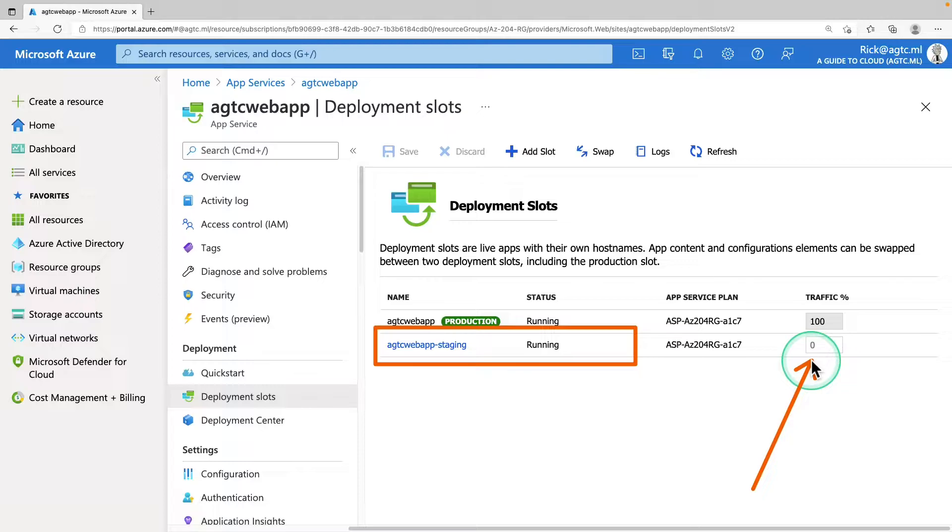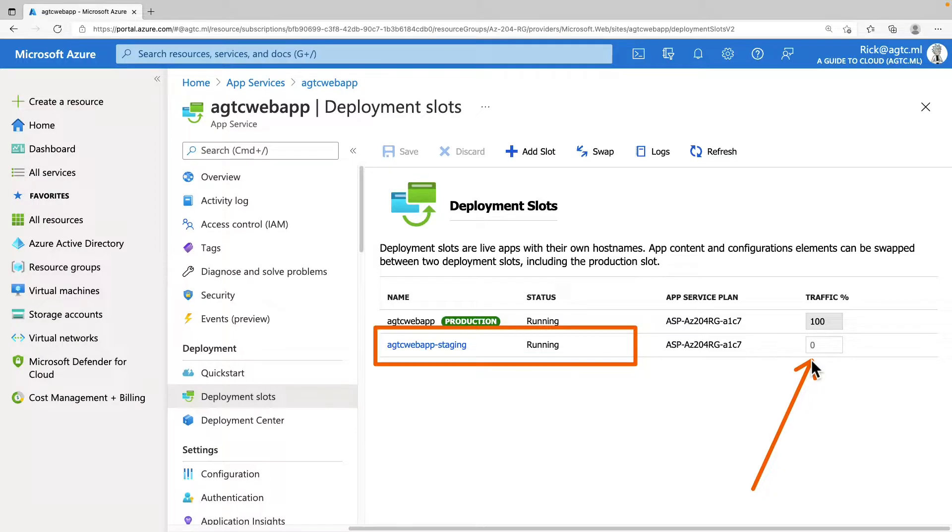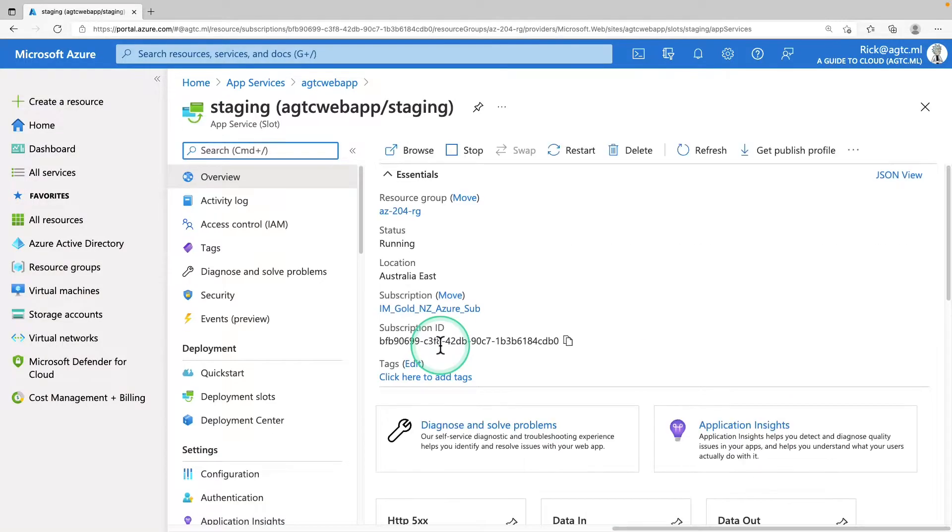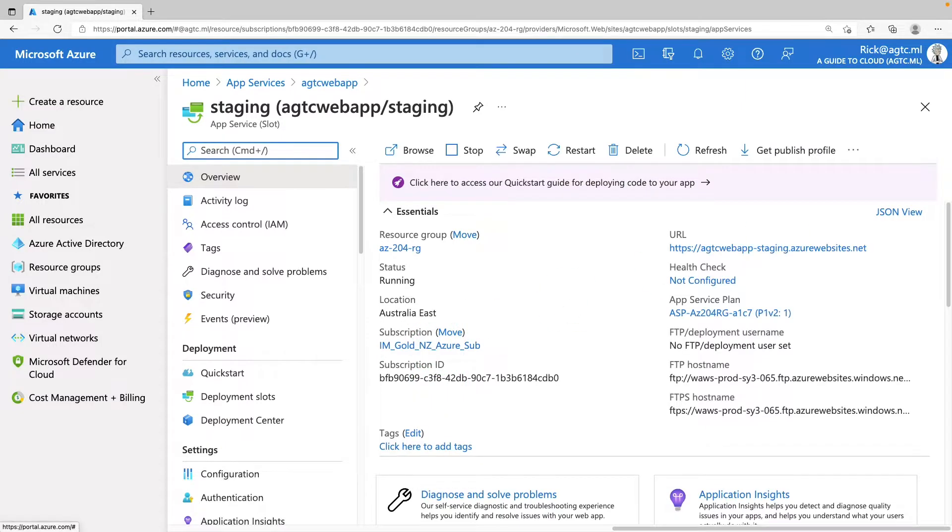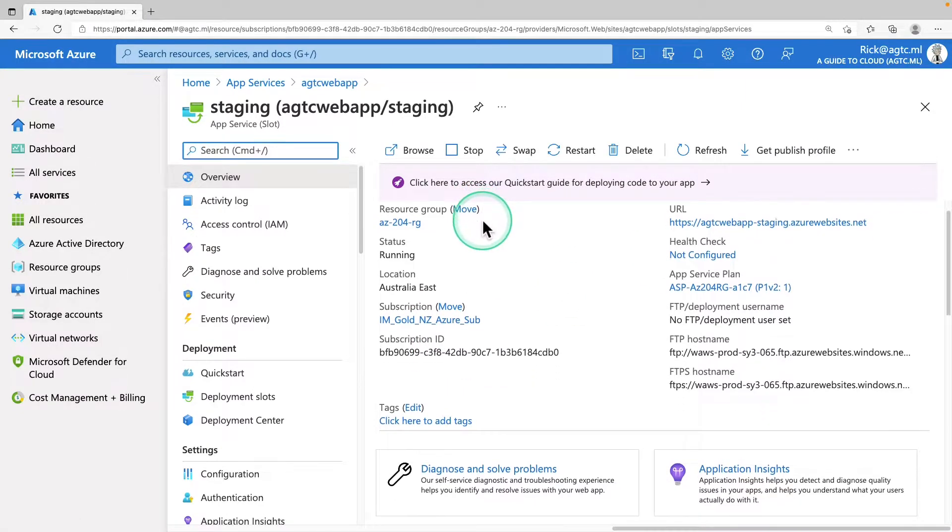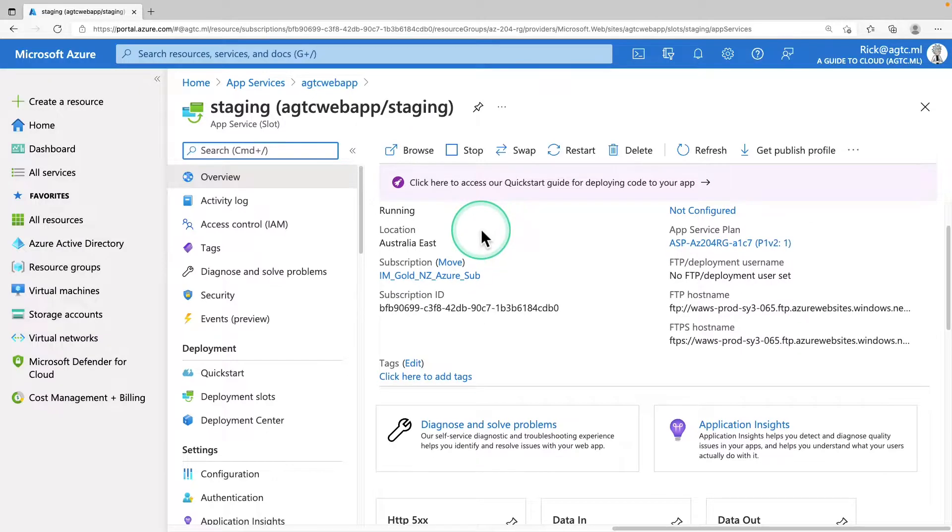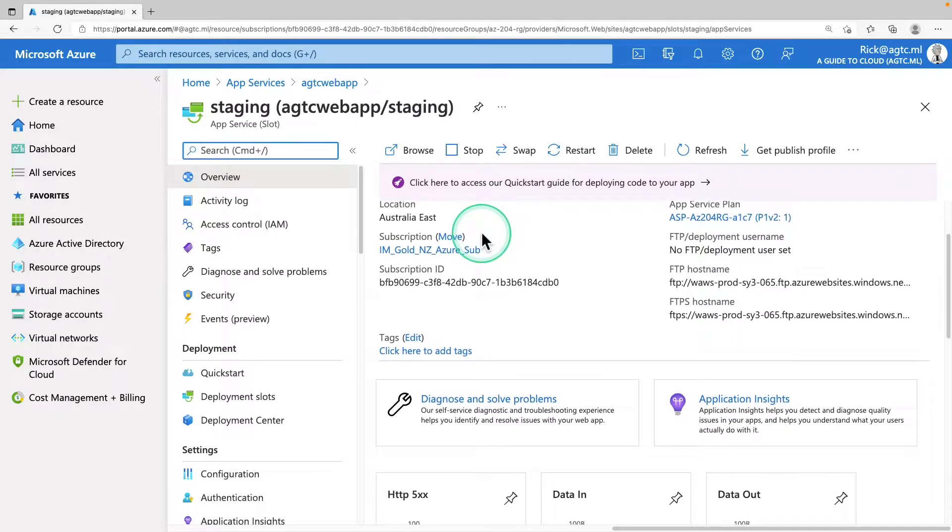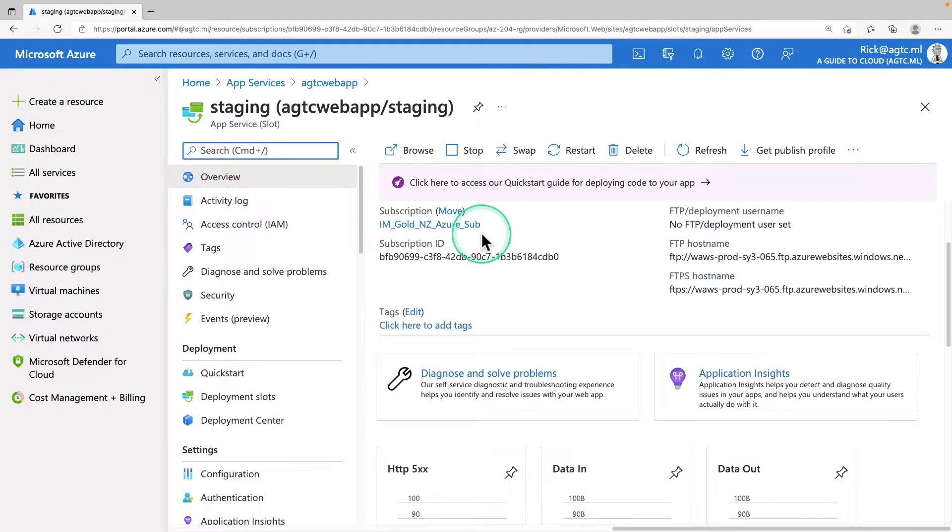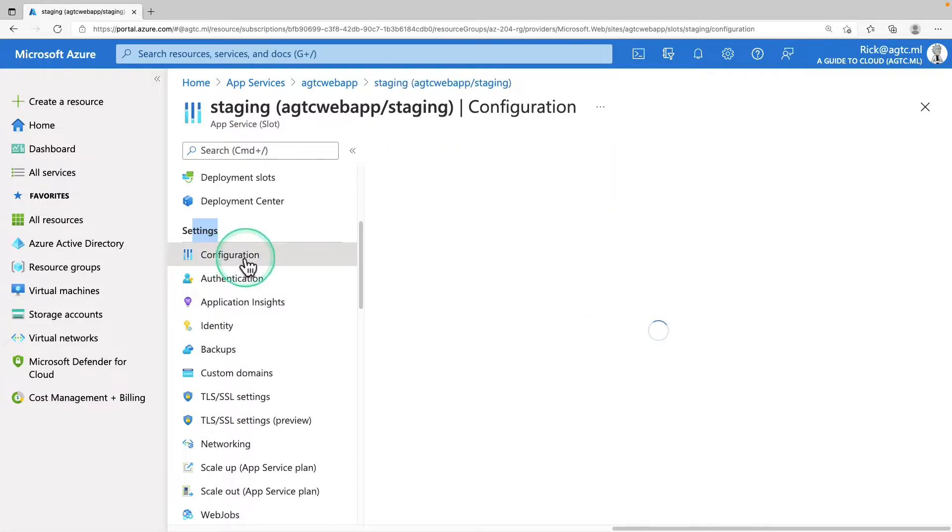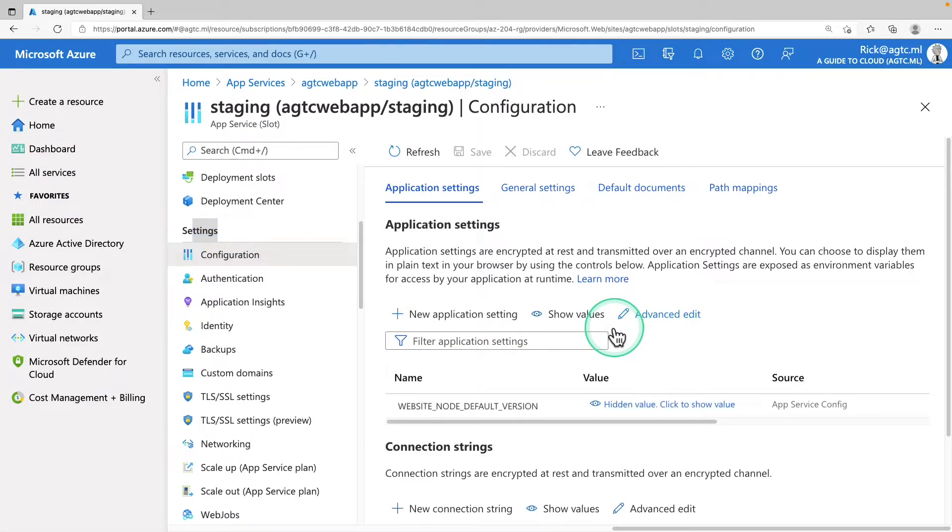By default, the traffic percentage is set to zero for the new slot with all customer traffic routed to the production slot. So select the new deployment slot to open the slot's resource page. And the staging slot has a management plane just like any other Azure app service.